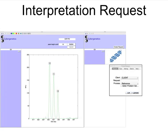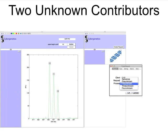From the evidence item, the user creates an interpretation request. Choosing the number of contributors, the analyst tells the computer to solve for two unknown genotypes.